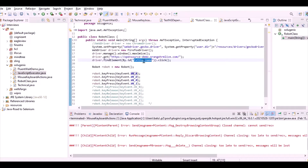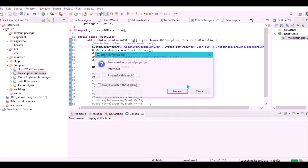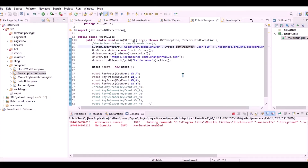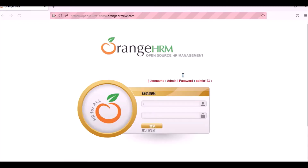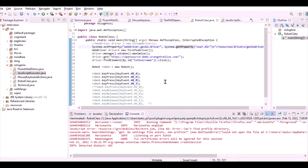Let me run this and see if it works or if the application is still under maintenance. It launched the Firefox browser - still looks like it's under maintenance - but you can see that it has entered 'a d m i', which means it's working. With the help of Robot class, you have actually entered the text.